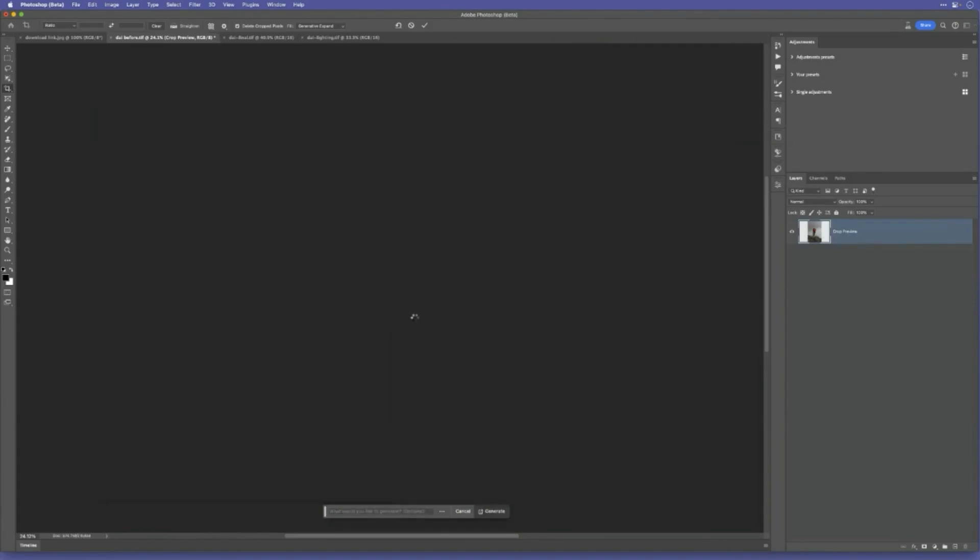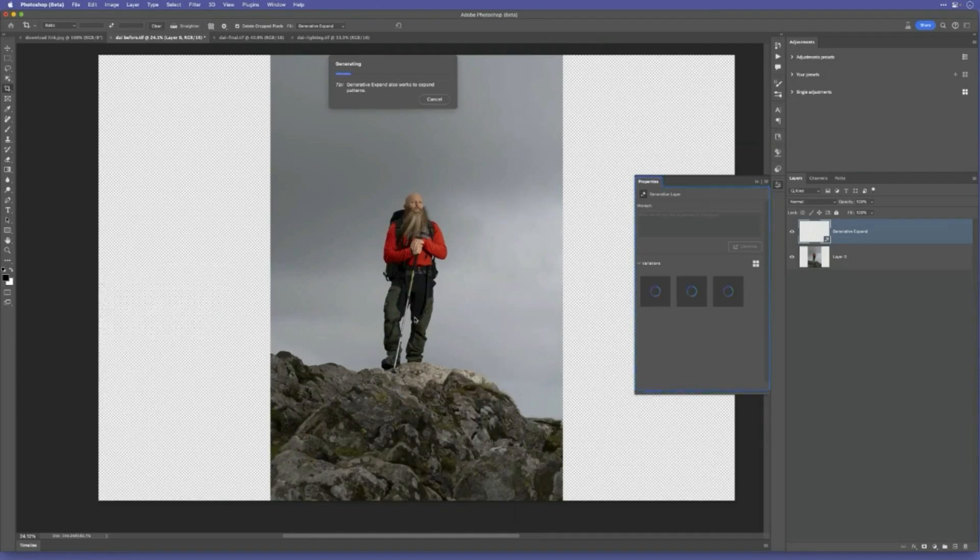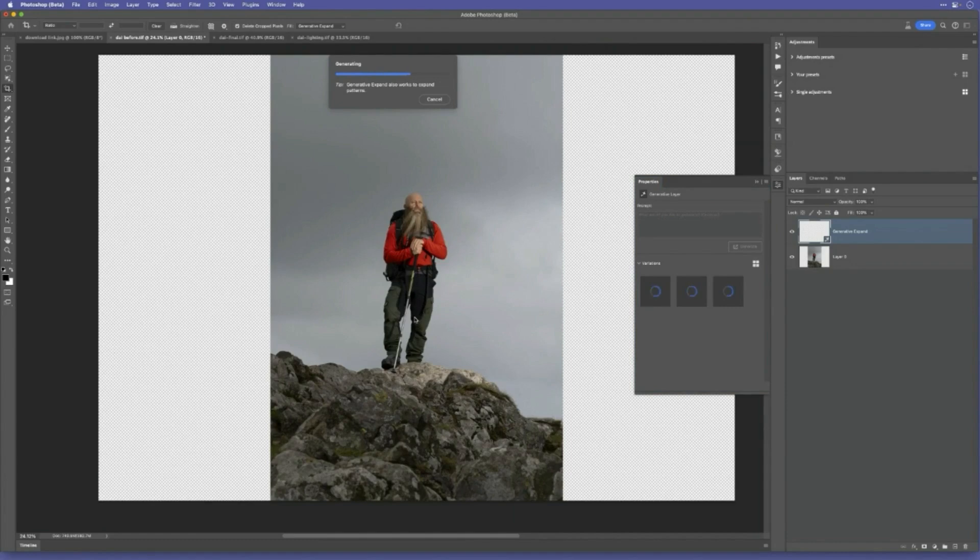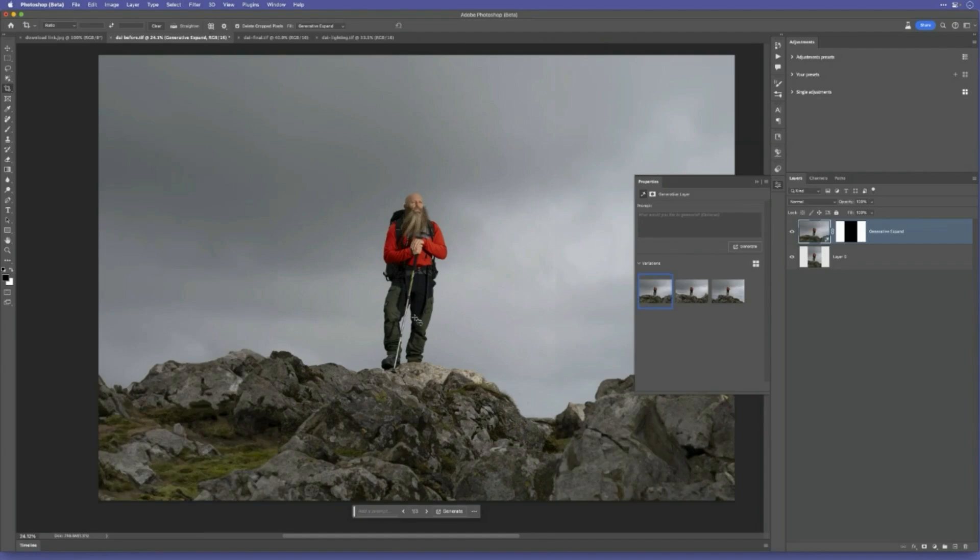Automatically Photoshop generative fill expand kicks into action and it will start to make the image wider. And if you looked at it on Instagram, you might think that looks pretty cool until you zoom in. And that is the current issue with the generative fill technology, because obviously what we're getting out of generative fill is low resolution 1024 by 1024 pixels.